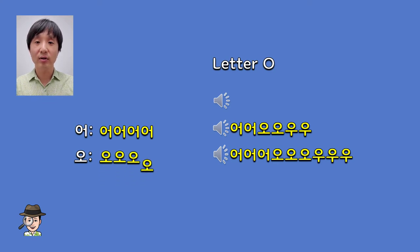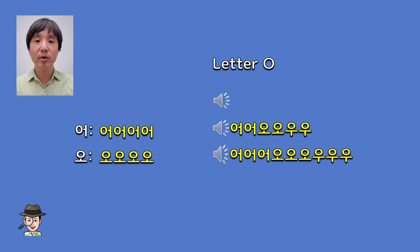It's the same sound from the beginning to the end. While 어 and 오 are two different vowels in Korean, these two vowels are sort of blended together in the pronunciation of the English alphabet O. This is why vowel 어 and vowel 오 sound very similar to native English speakers.